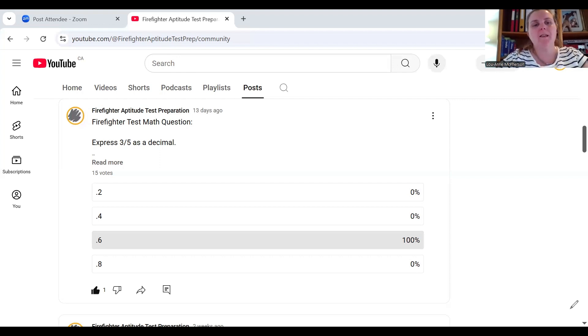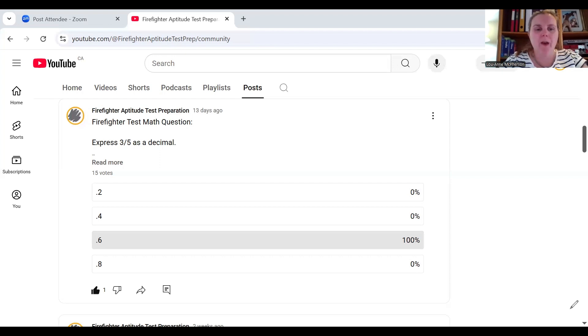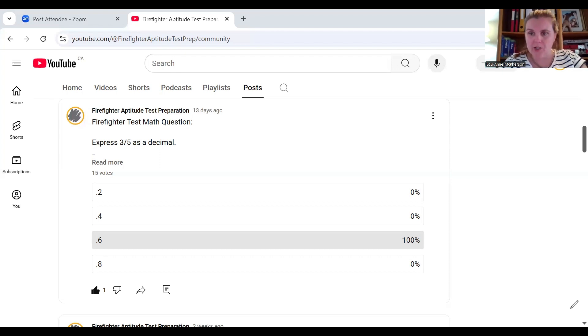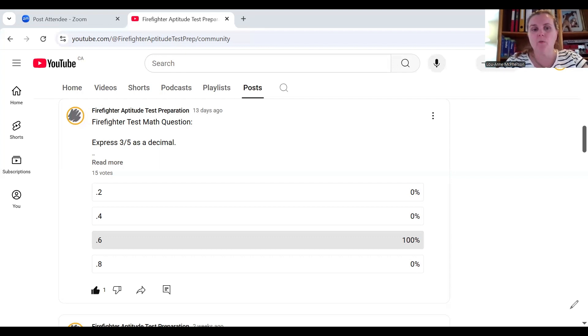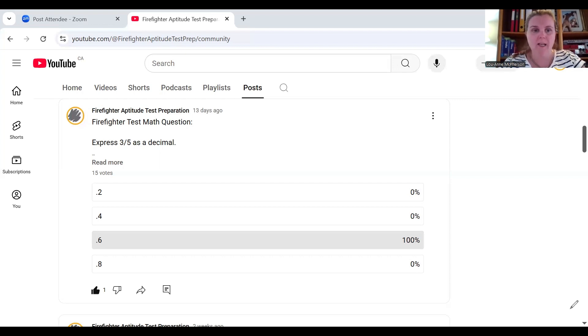Now, when you come across this type of question, first of all, remember that fractions, decimals, and percents are all interchangeable. So, if you don't know how to convert those, you're going to want to take some time to learn how to do that.